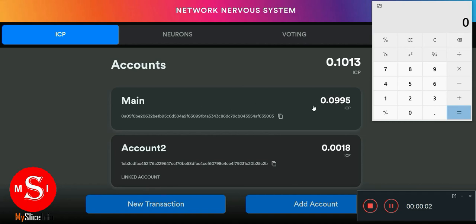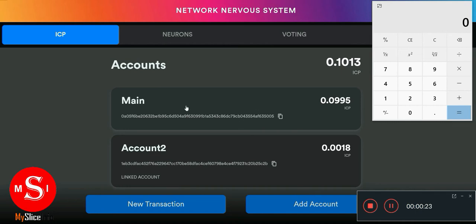In our last video we saw how you can create an internet identity and also stake your ICP for rewards. In this video we want to see how to calculate your rewards, how much you're making from your staking, how to calculate it, and also how to maximize your rewards.